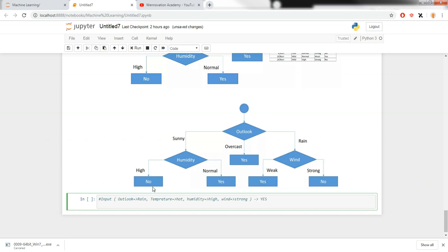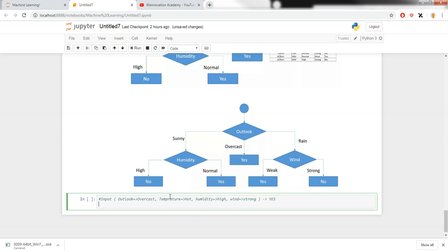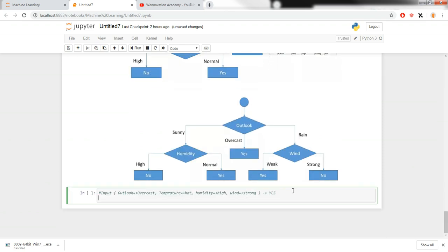If we change outlook to rain and wind to strong, the tree goes to the rain branch and checks wind. Wind is strong so the output is yes — you can play. If we change outlook to overcast, the tree goes directly to yes without checking any other attributes. Also note that temperature is not included anywhere in the decision tree, meaning it doesn't matter for this dataset.